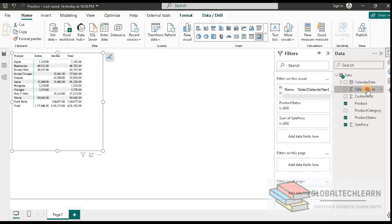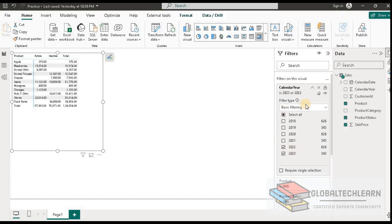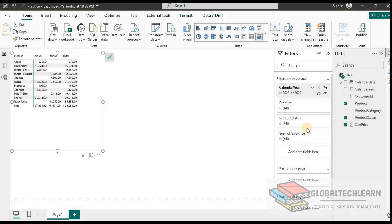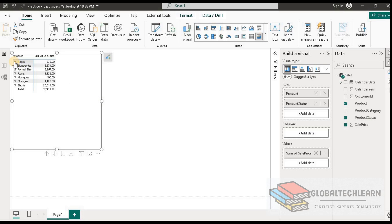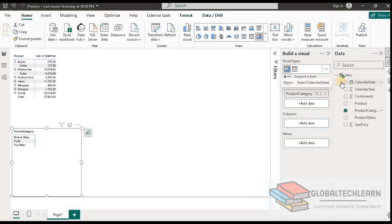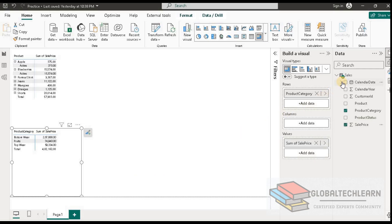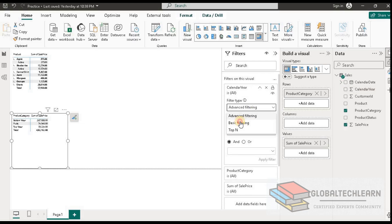Now we have product-wise sales. We need to apply two filters: first, for current year and previous year data — let's add calendar year in the filter area and select the latest two years. Now we have two years of data. Next, let's apply a filter on product status and select only active products. Our first analysis is ready showing all active products only. Now let's add one more analysis for current year sales by product category — let's add product category, sales price, and then add calendar year in filters and select the latest year.